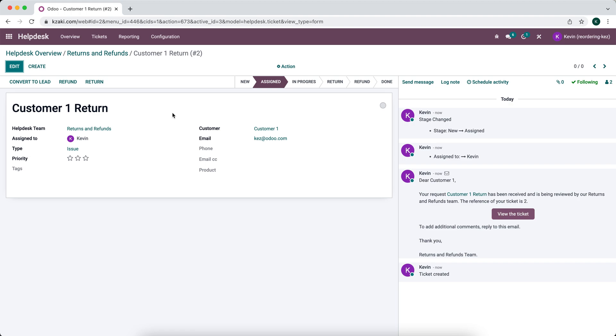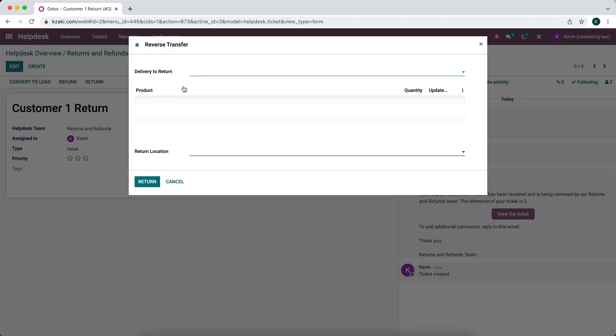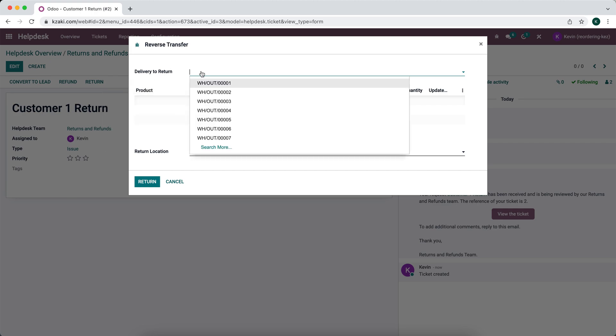So the customer may say, hey, I have an order, sales order number 25 and I want to return this item. So on the top right here, we see a button that says return. We can click that. And by default, it's only going to show us the deliveries to return. So this shows us all of our warehouse out.